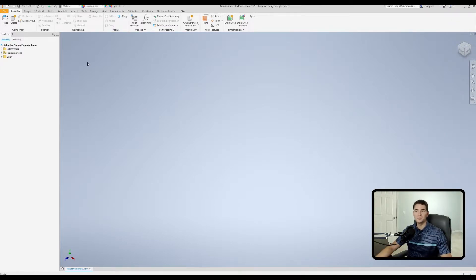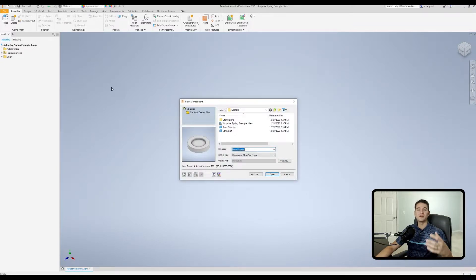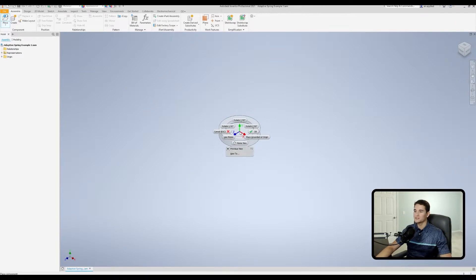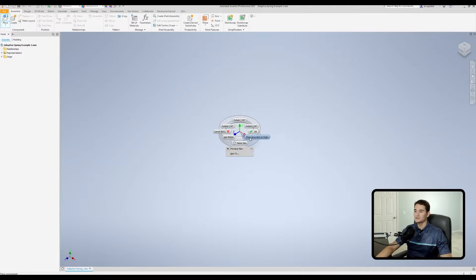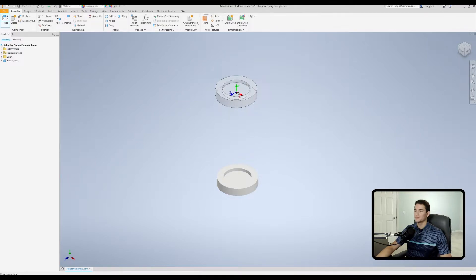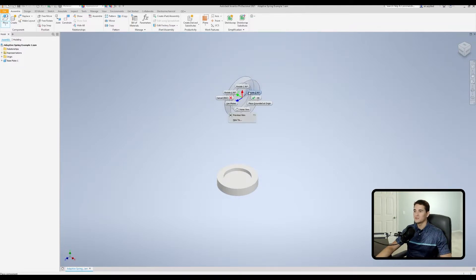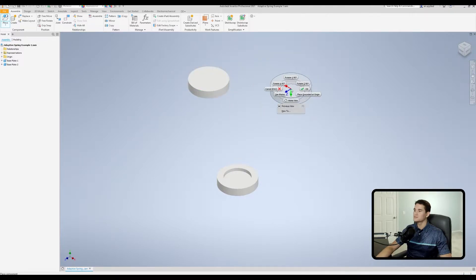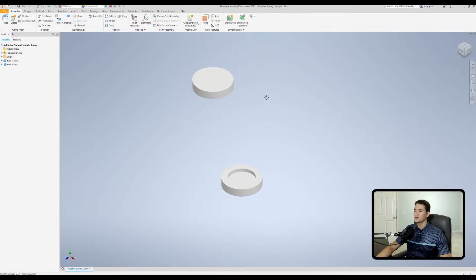Let's get started with our first example. We need to place a couple of base plates that allow for the compression of the spring. I'll go to base plate, right-click into my marking menu, and click 'place grounded at origin' because I want the bottom plate to remain stationary. Now let's drop another one, but first rotate it so the pocket faces downward. We'll right-click, rotate about Z twice, left-click to drop it, then right-click and click OK.